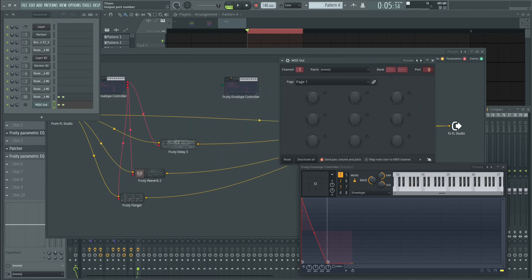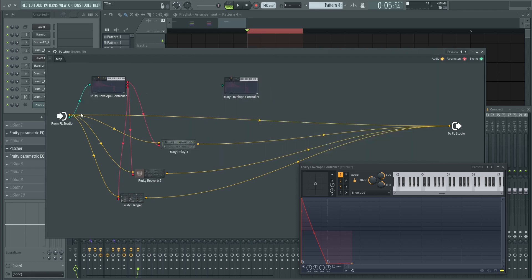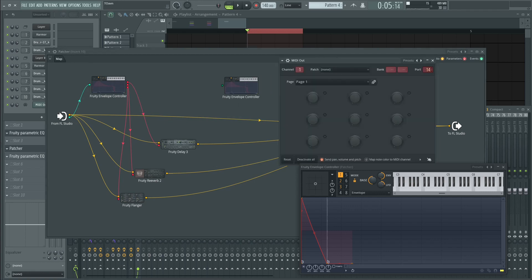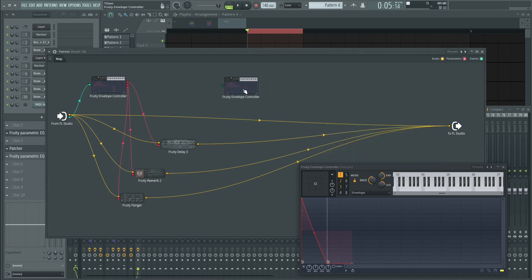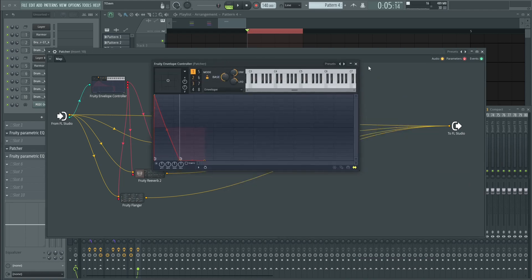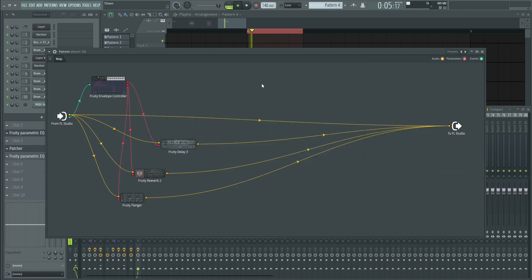Load MIDI out on the channel rack and find it here. So this is port zero, which is in this case here. As you can see here, port zero. But it could be anything. So yes. That's how you load envelope controller inside patcher effects.